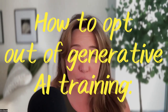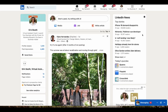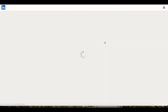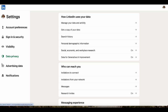I'd like to show you how to opt out. Go to settings, look for your profile, and go to settings and privacy. On the left-hand side, look for data privacy, and you'll see a new feature right at the top: data for generative AI improvement.